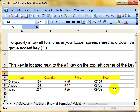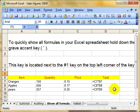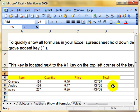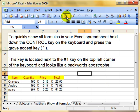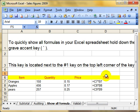So that's Control + grave accent, and it toggles between the two states. That's showing all the formulas using Control + grave accent, or Tools, Options, View, Formula. Sorted.